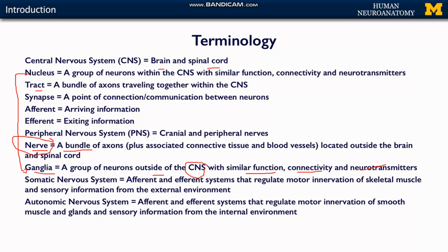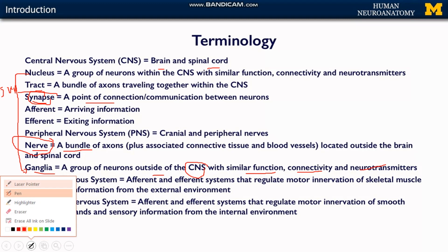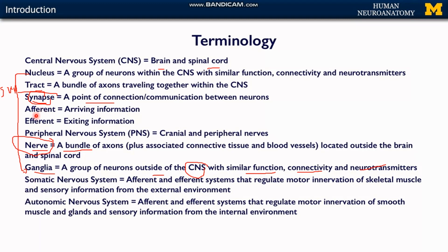Then there is the term 'synapse.' A synapse is a meeting point or point of connection between two neurons — we can also call it a junction. Another important term is 'afferent,' which means arriving information, and 'efferent,' which means the information that is exiting.